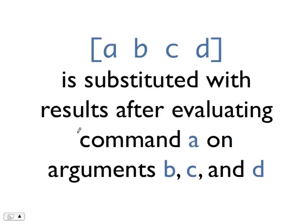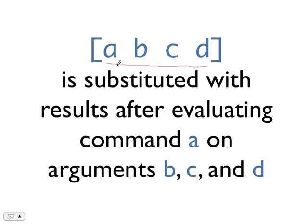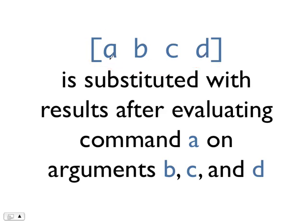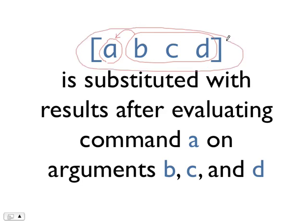The second type of common substitution is command substitution. To do a command substitution, we enclose a command in square brackets. When Tcl encounters square brackets, it will execute the command within the square bracket and substitute the whole thing with the result after evaluating or executing the command. Note that just like before, a will be the name of the command, and b, c, d will be the arguments of the command. You will pass the procedure to execute the command, and the return result will replace this whole thing.